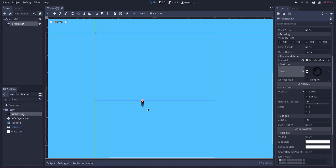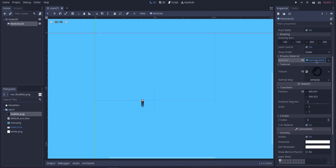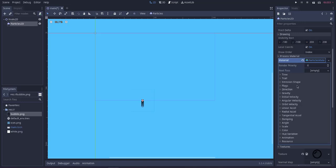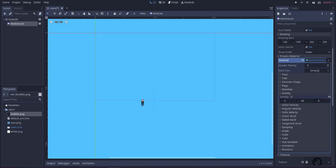So what we'll do is we'll go to Process Material, select that, and here we have to adjust the gravity. So currently it shows positive Y-axis value. Change that to minus. Now it should show upward direction.